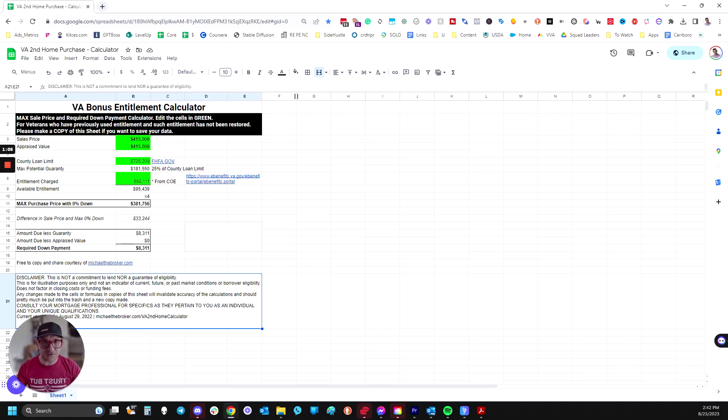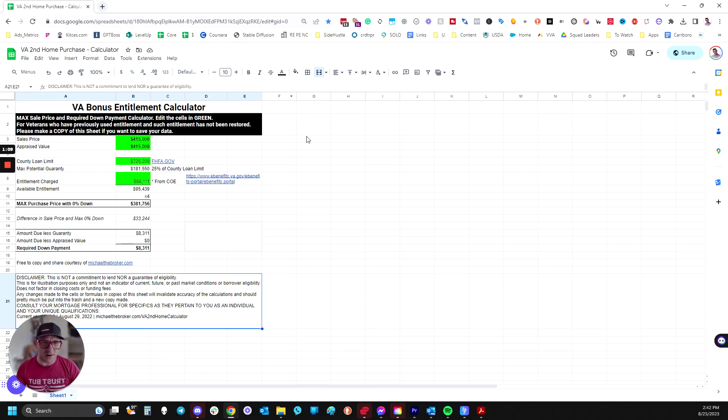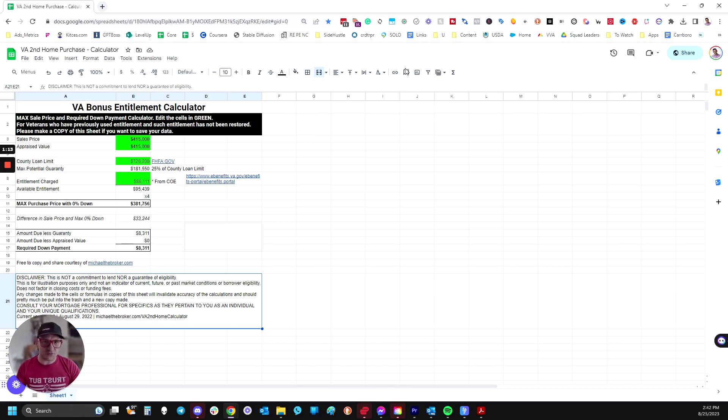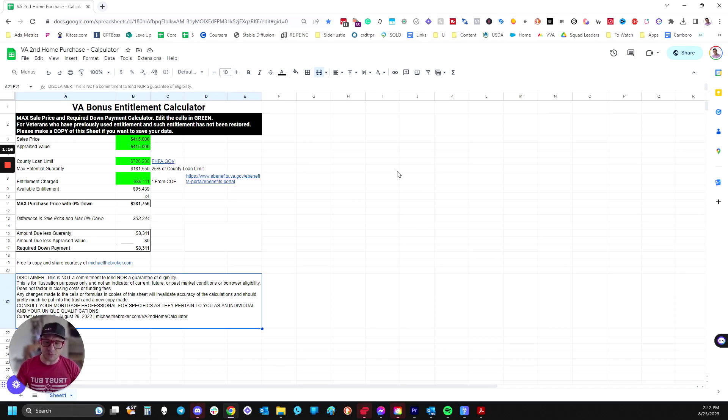So let's go to a spreadsheet that I made, and you're welcome to grab a copy yourself and do what you like. I put together this spreadsheet to quickly calculate based on how much entitlements are wrapped up in a current property or maybe even a compromised situation with a previous foreclosure or short sale to see what the VA would guarantee.